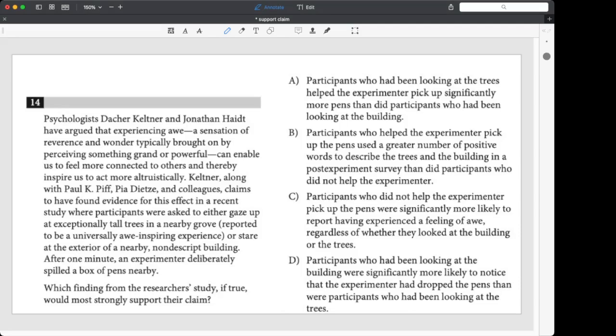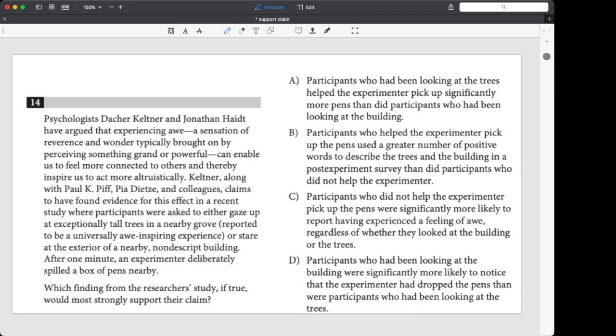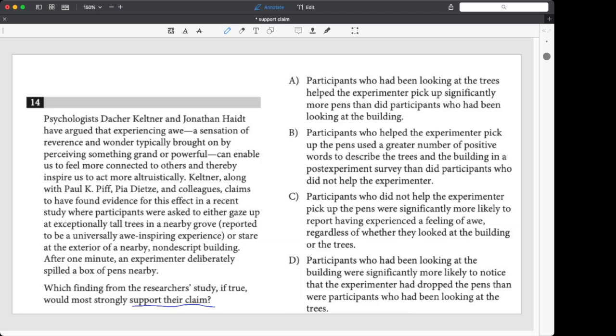So we've got a support the claim question, and we can see that because of the question wording. The biggest goal we have here is to understand the claim. And once we understand the claim, we're going to try to predict the answer, just like we always like to do. So we'll take our time with this just to make sure that we understand how to do this sort of question.